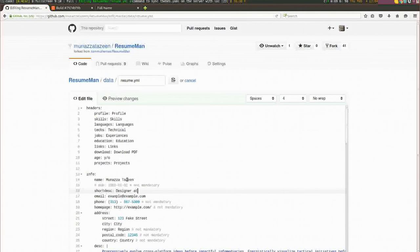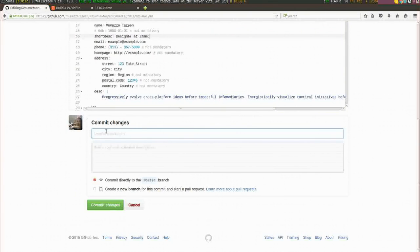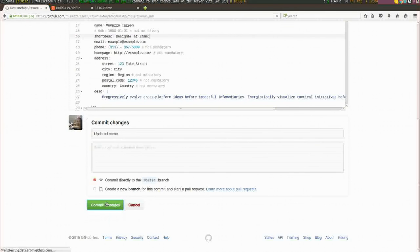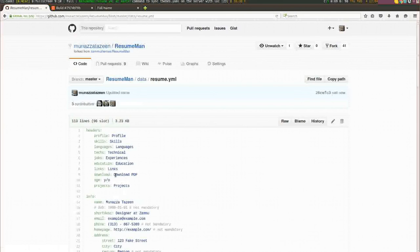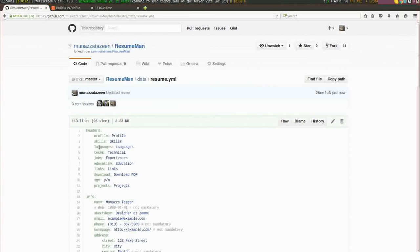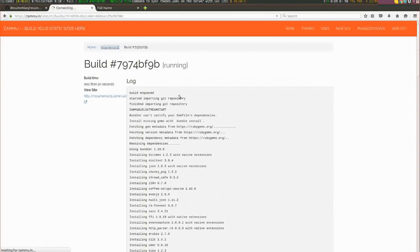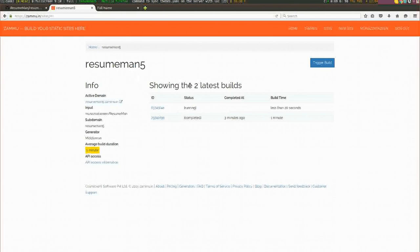Designer at somewhere, right. You can fill up the other details, but let me commit. As soon as I commit, Zammu should take this file and start building the website again.